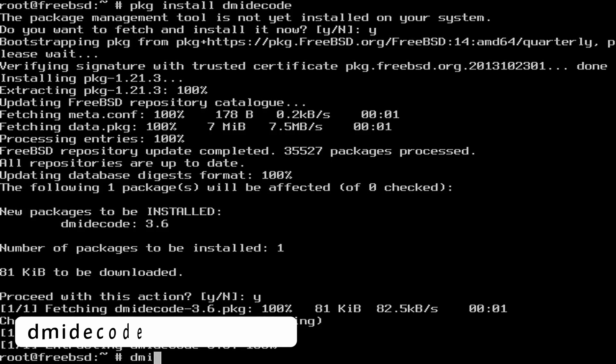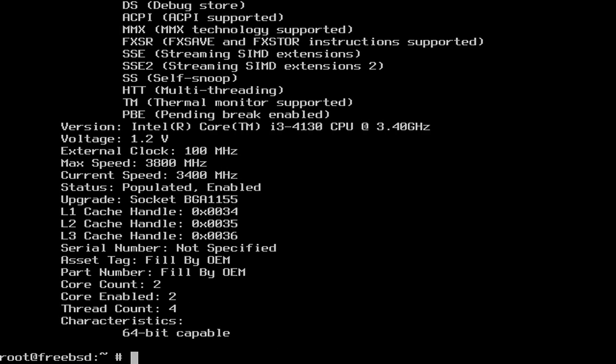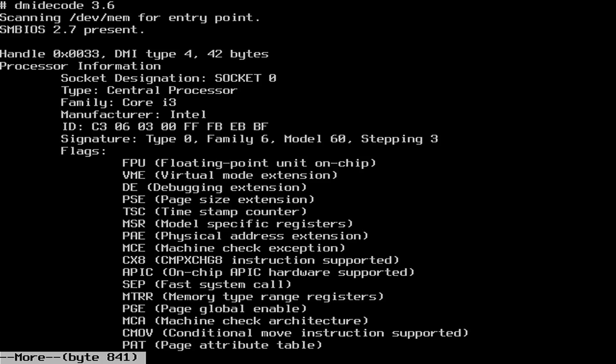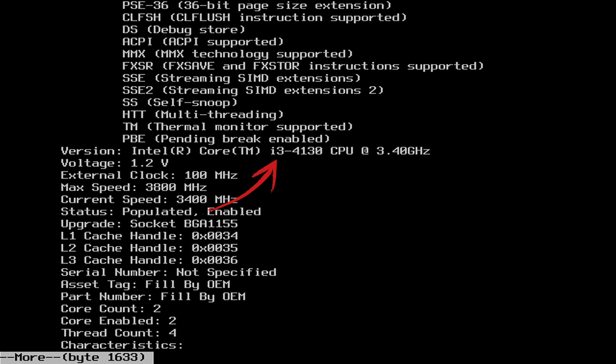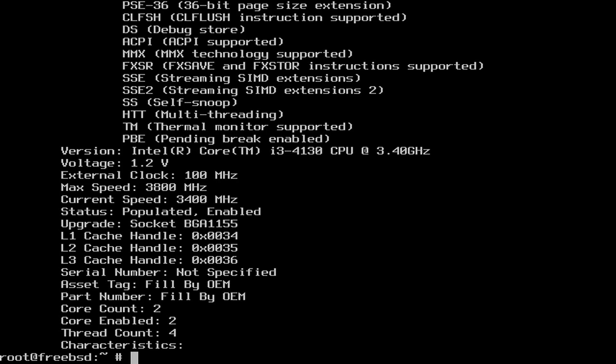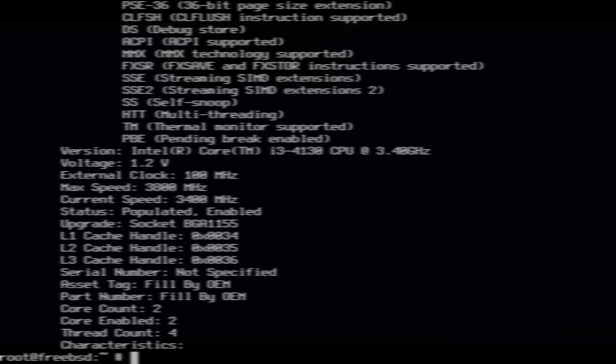Type dmidecode -t processor. And this confirms that my old test machine uses an Intel Core i3-4130 running at 3.4 GHz. This won't show too much about the graphics, but now that you have your exact version, you could quite easily research that.